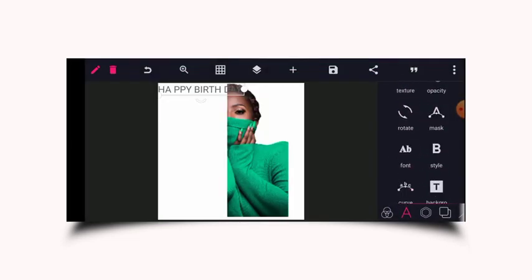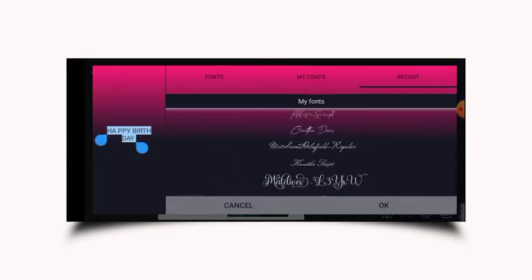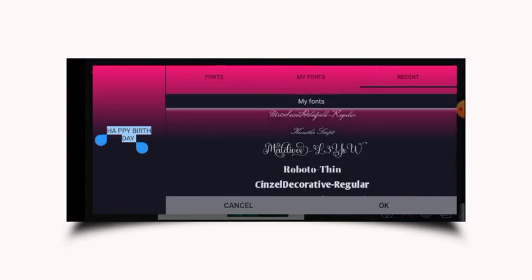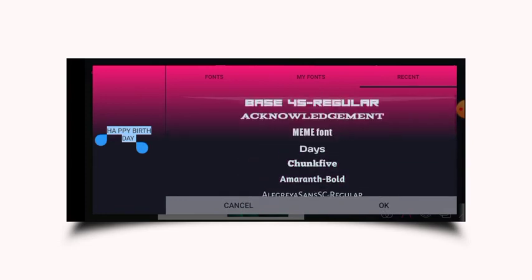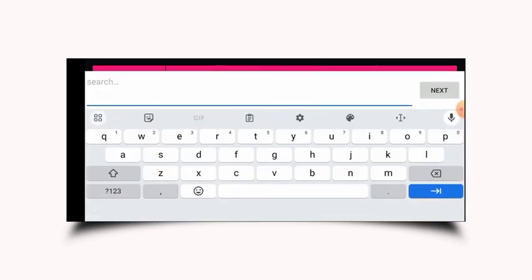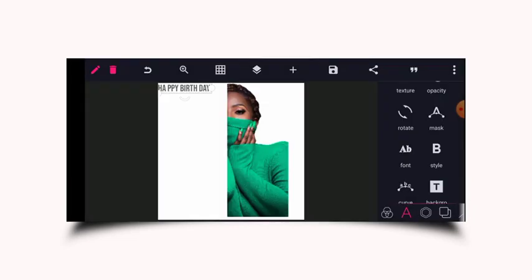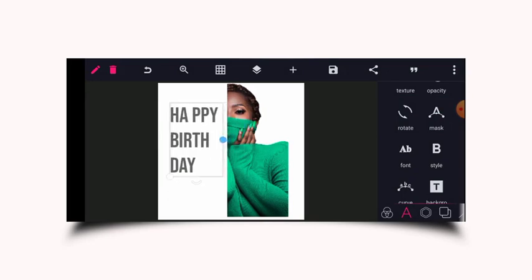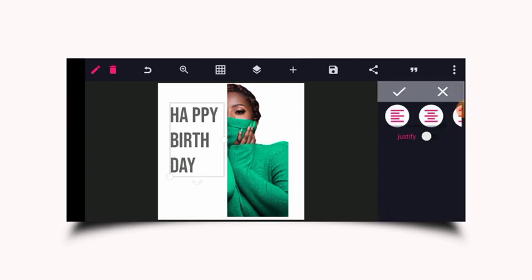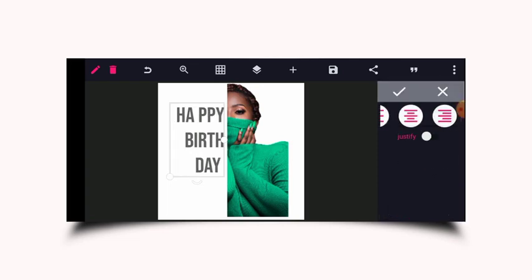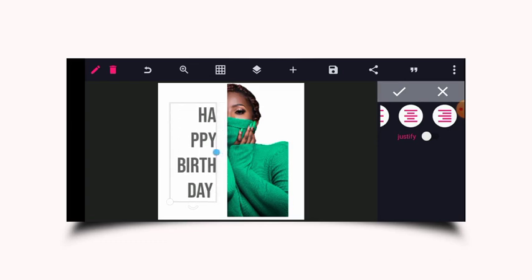I'll go over to my fonts and choose one. I'm going to use this font. I'll have to increase the size and then go back to the alignment options and choose this option. I think this way is better.